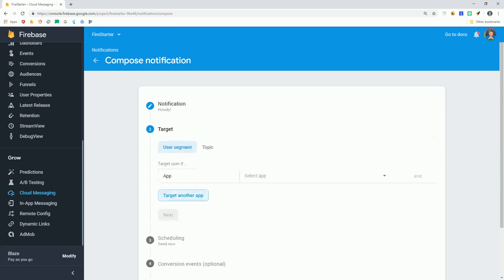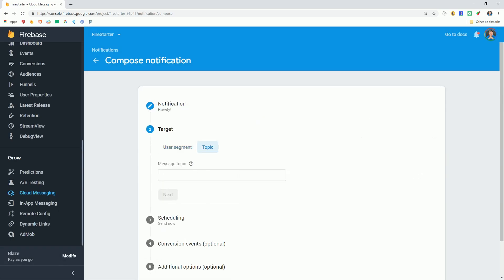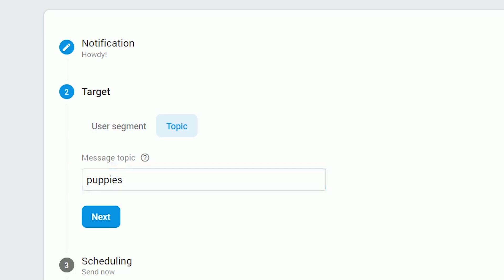Another option is to manually subscribe a user to a notification topic. This is useful if you want a user to opt into a certain topic, or if you want to programmatically assign them to a topic in the background of your app. For example, a user might follow a certain category like puppies, so you want to subscribe them to puppy notifications.